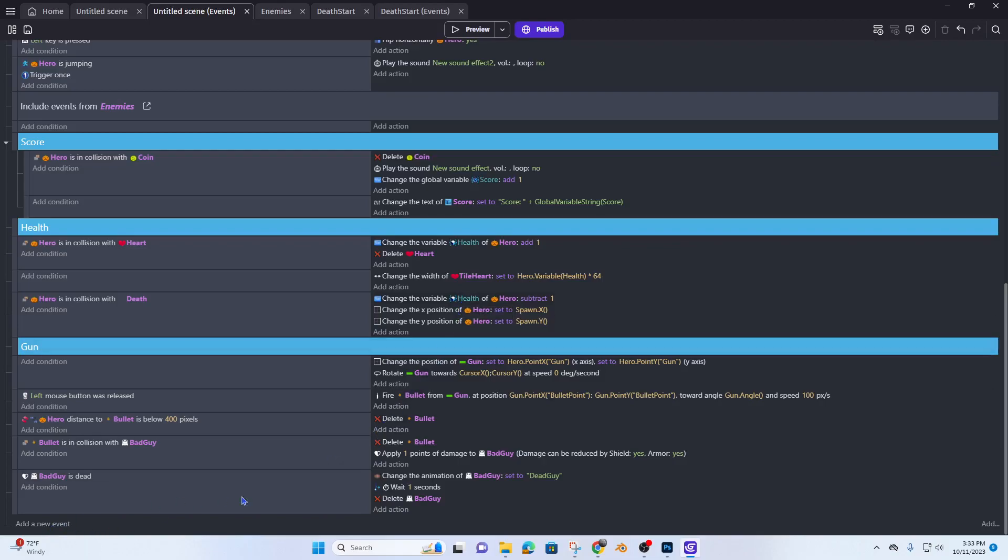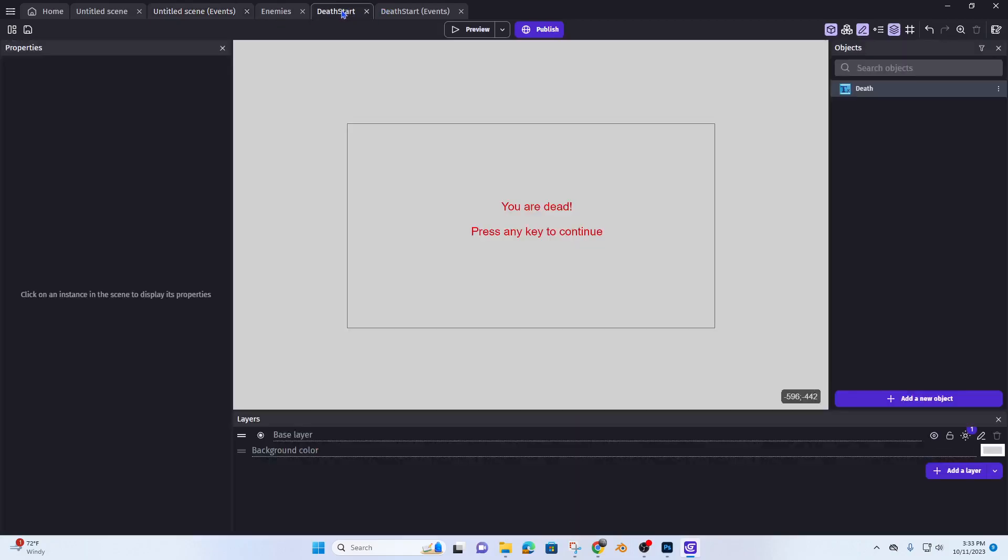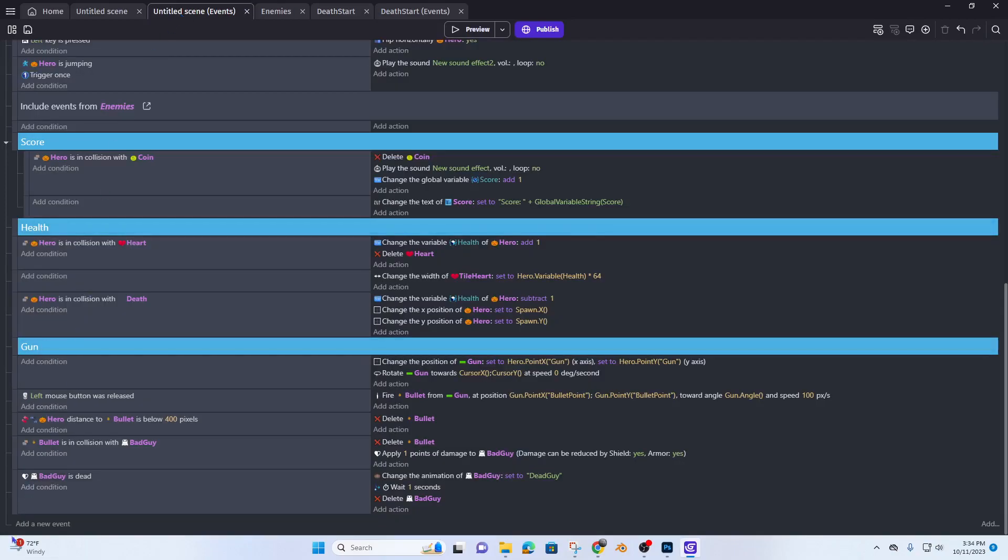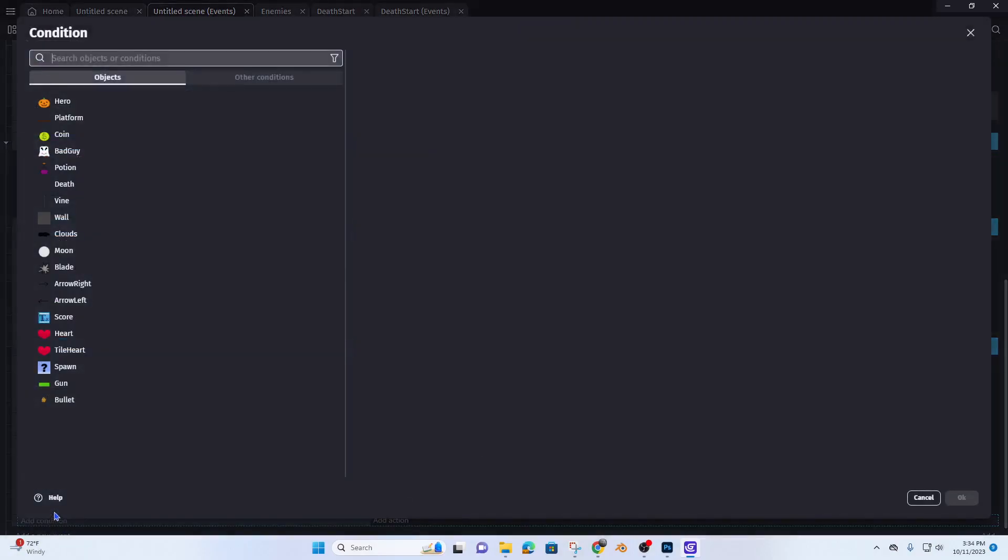It's going to kick you over to the death start scene. So let's go ahead and add the condition.